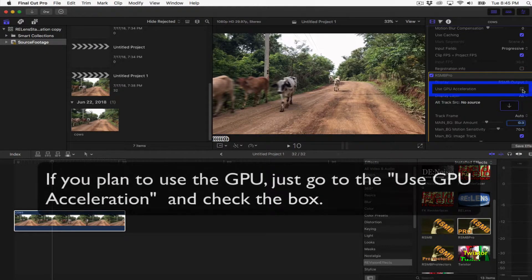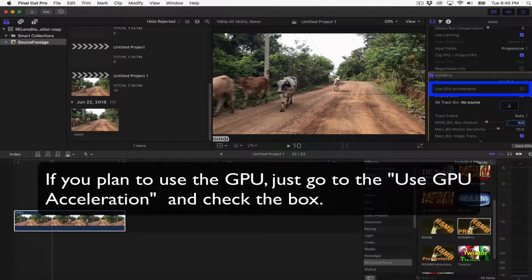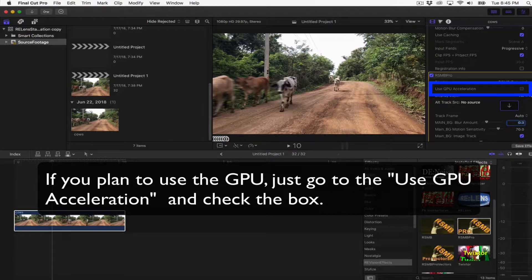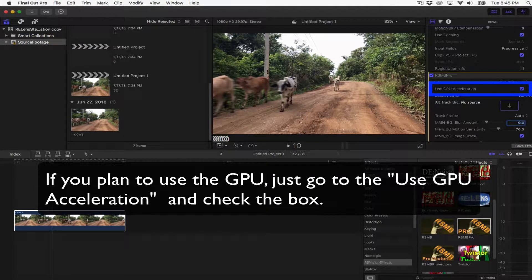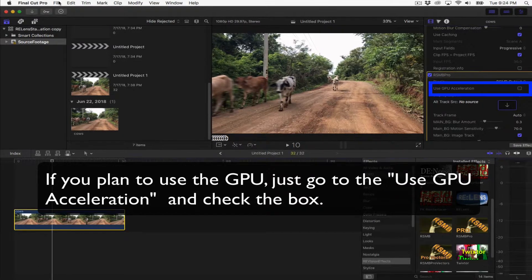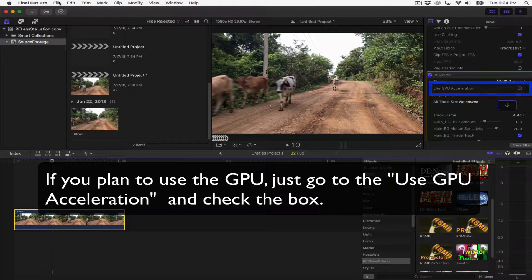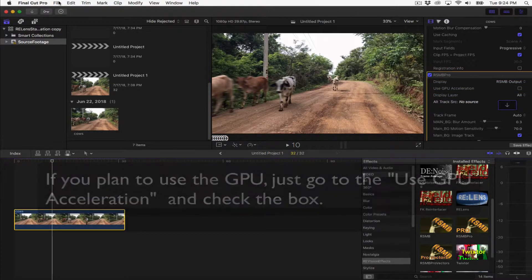If you plan to use the GPU, you would just need to go to the Use GPU menu and select Use GPU. To save a video effects preset, first you select the clip in the timeline.